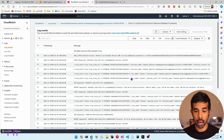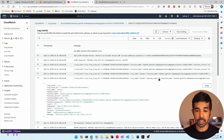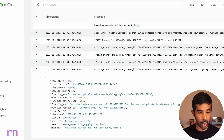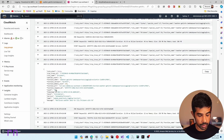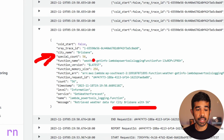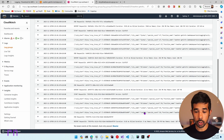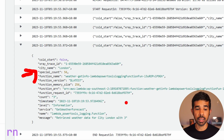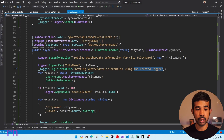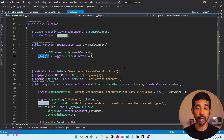Scrolling down to the Brisbane logging statement, you can see retrieved weather data with count 56, and the special count is 56. However, navigating to the London logs, you can see that this still has special count as 56 even though we did not log this, because the count was less than 10. The value is lingering from the previous request for Brisbane. This is because the logger is getting reused inside our function — the same logger instance is serving multiple requests.